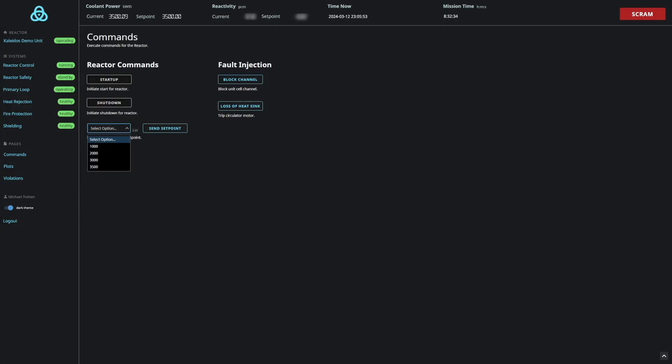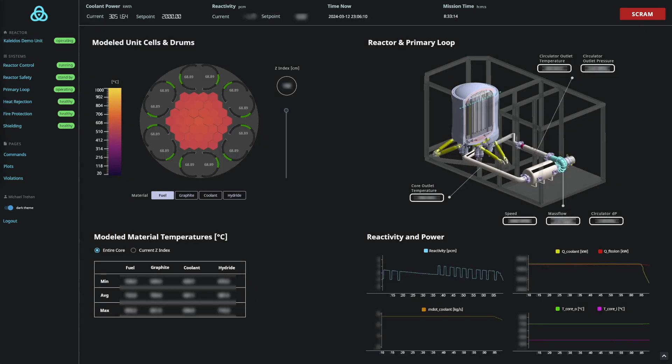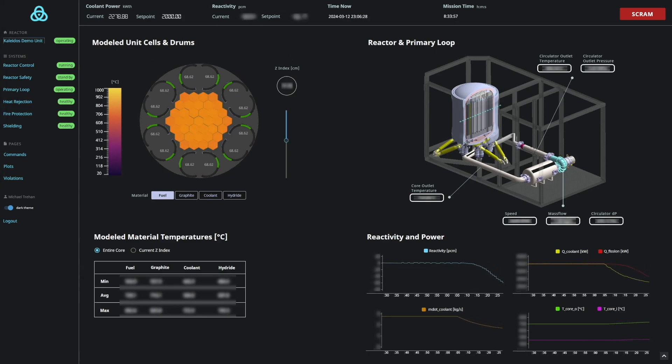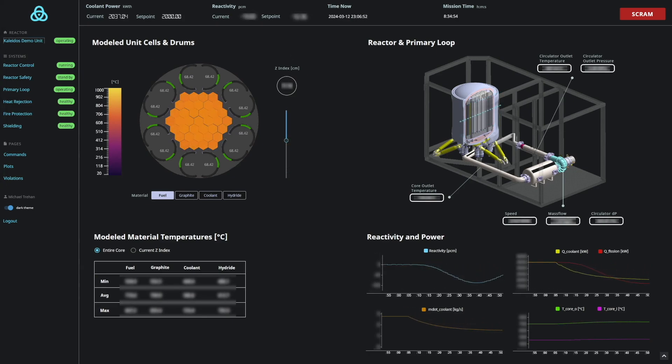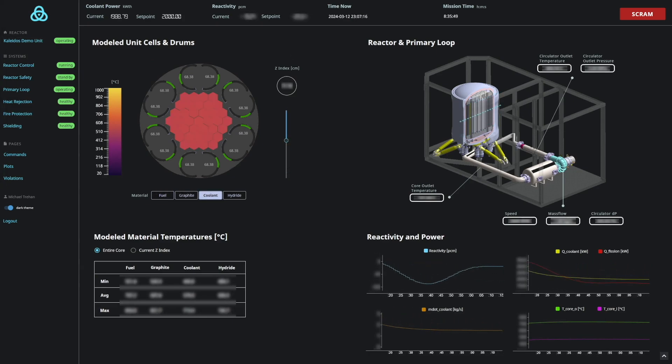Our next operation will be a reactor power setpoint change. In this scenario, we are changing the reactor's thermal power setpoint from 3500 kilowatts to 2000 kilowatts. The drums change their angle slightly, rotating inward to reduce reactivity.